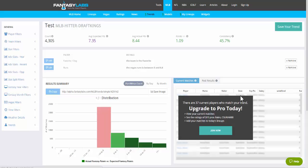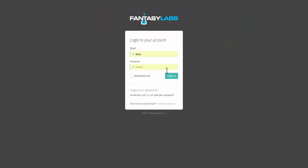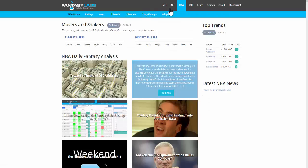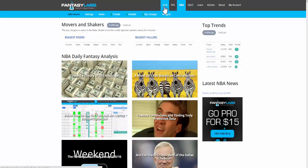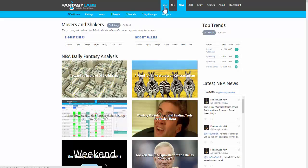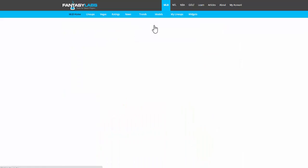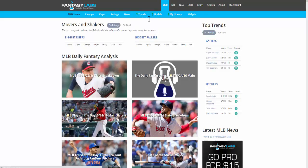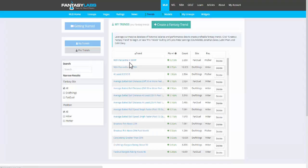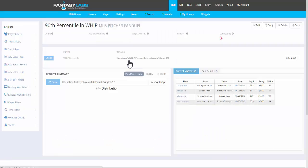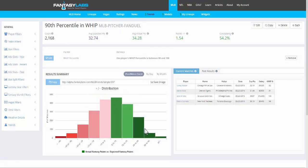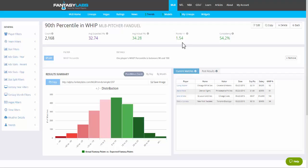I will log in, and when I go back to MLB trends, I will be able to look at a pro trend I created. This is 90th percentile in WHIP. Here's the distribution of how those pitchers have performed. They've scored 1.54 points above expected on FanDuel, and there's four who match that trend today.